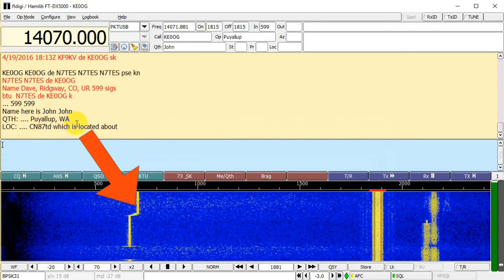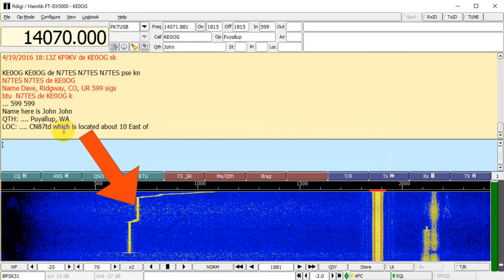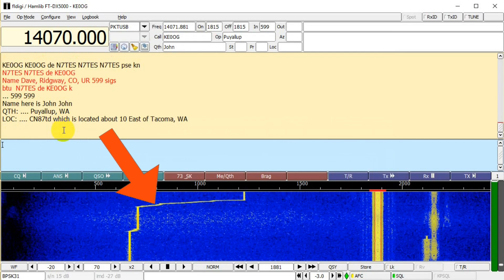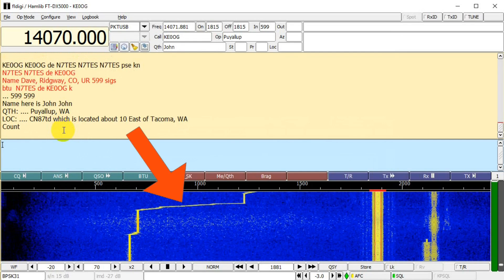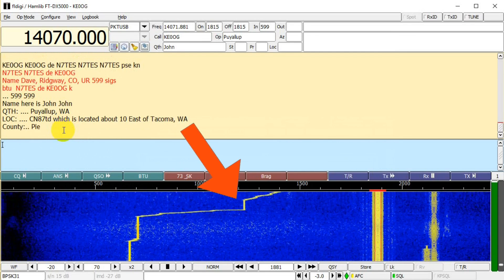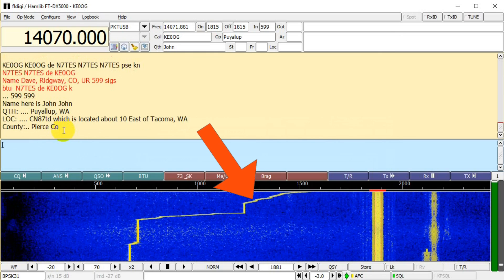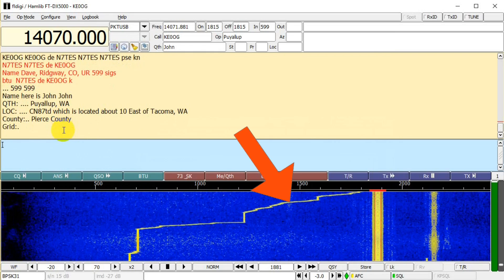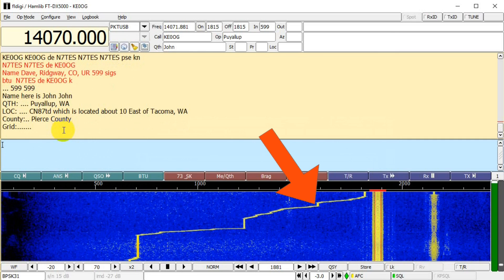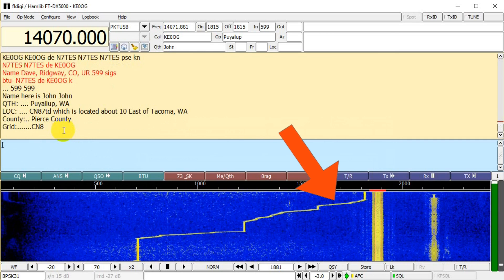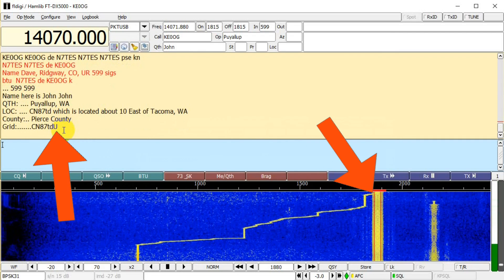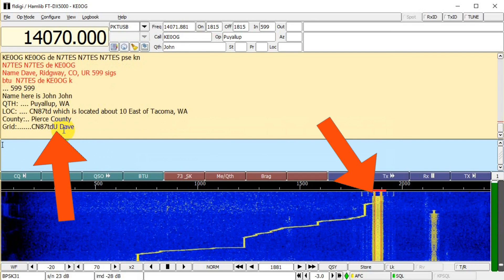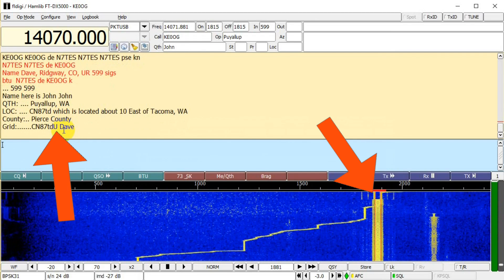Note this strange signal on the waterfall. This appears to be a single tone that's moving around in frequency rather randomly, as though someone is transmitting key-down while twiddling with the frequency knob. Note that where it crosses John's signal, it interferes and an error is copied.